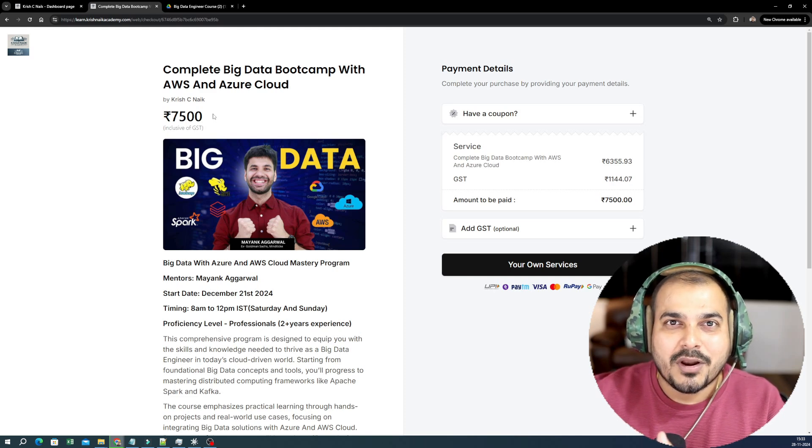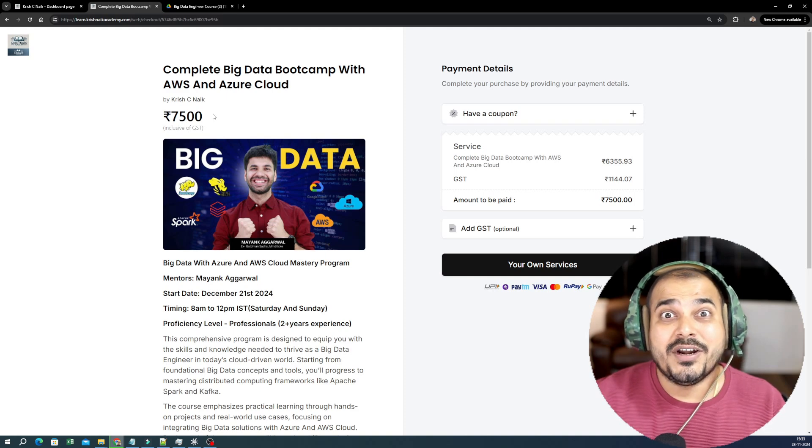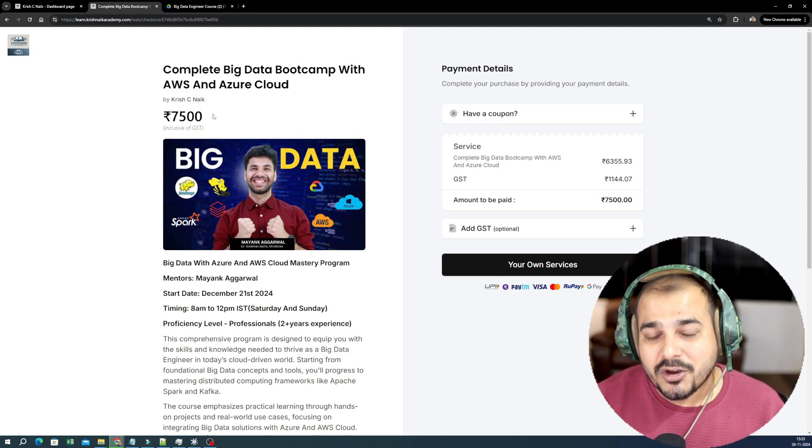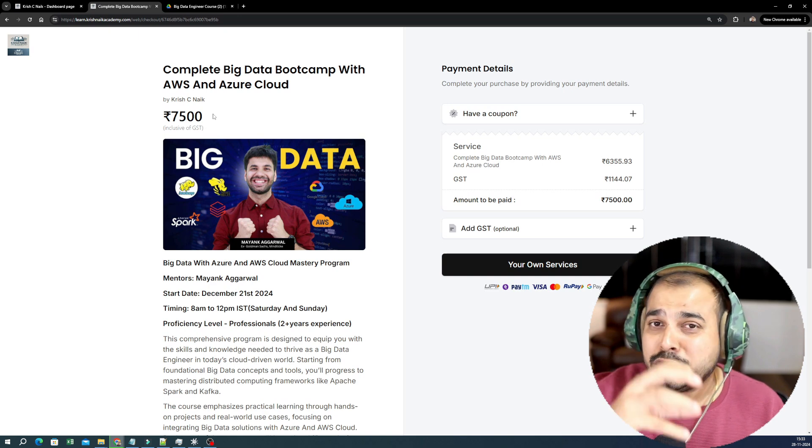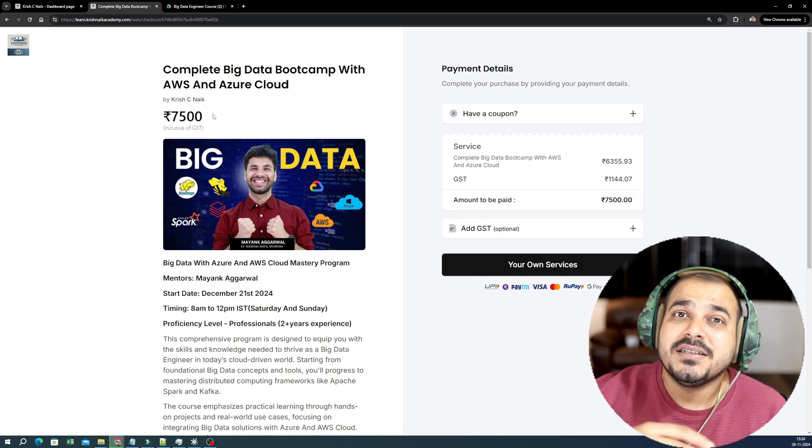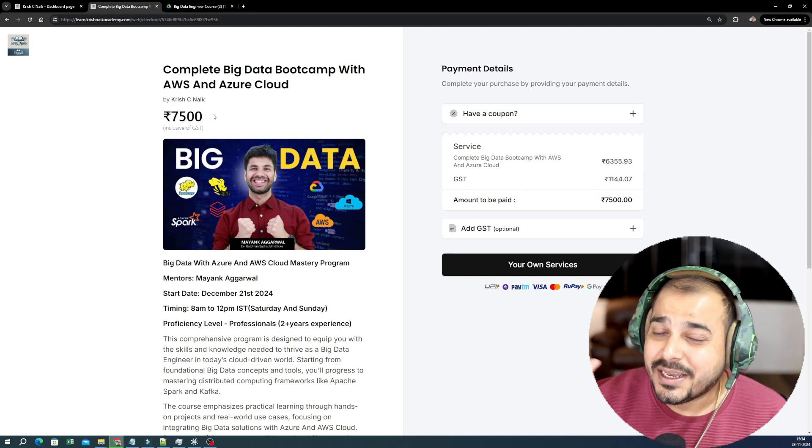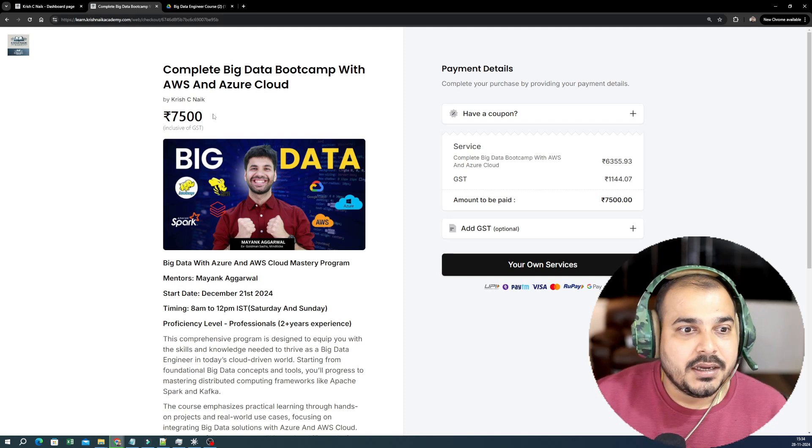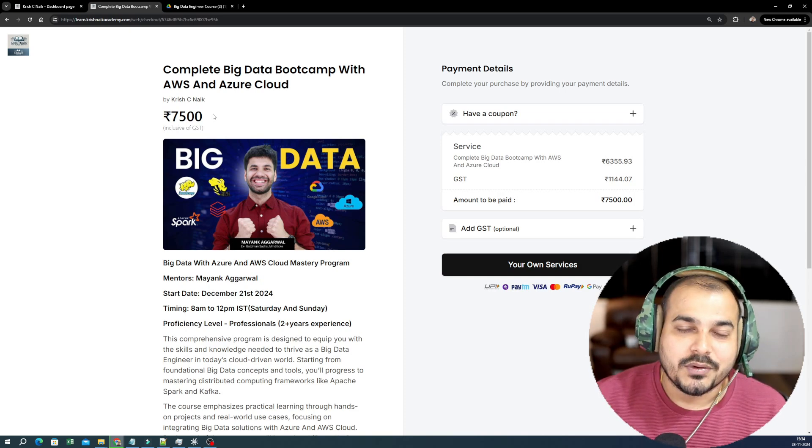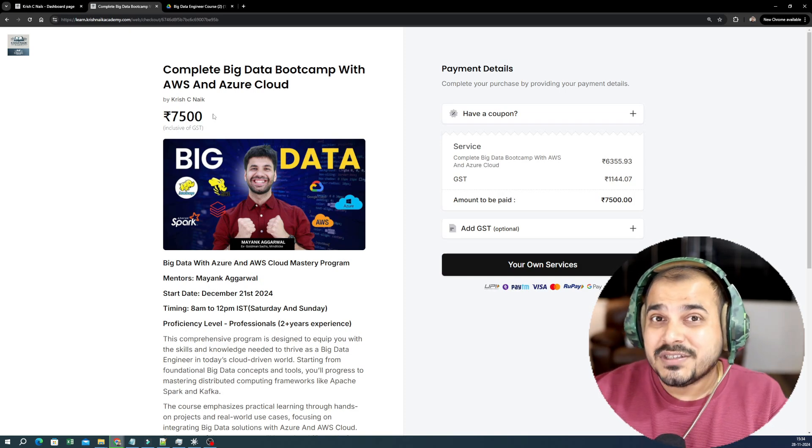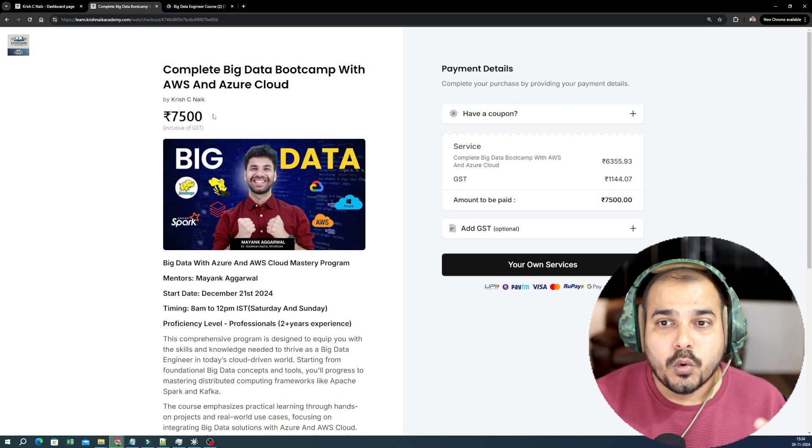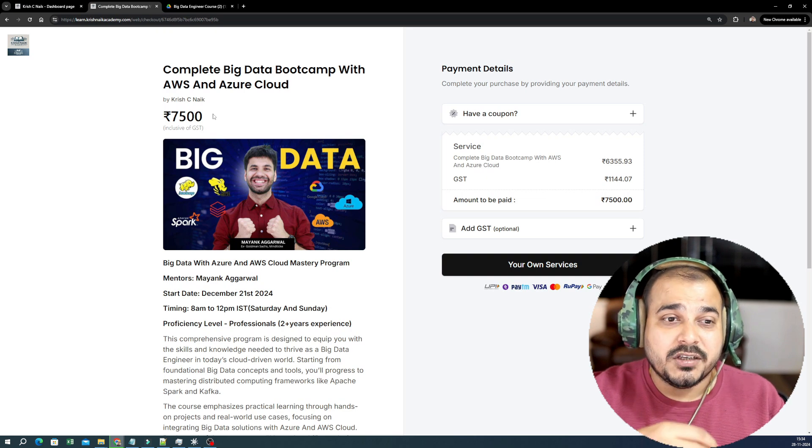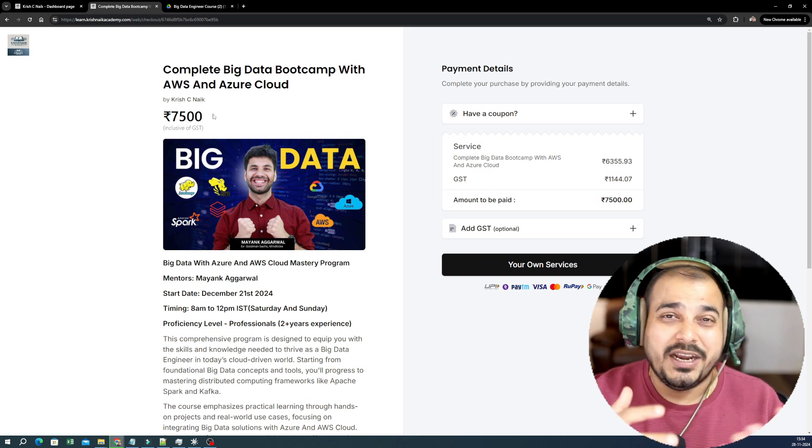I would suggest please wait for the Udemy course. The Udemy course will be coming around February. In the live, we will be teaching you more than 300 to 400 hours. In Udemy also we will be coming up with four different courses—small packets of courses where we'll be understanding about Big Data fundamentals, Big Data with AWS, Big Data with Azure.